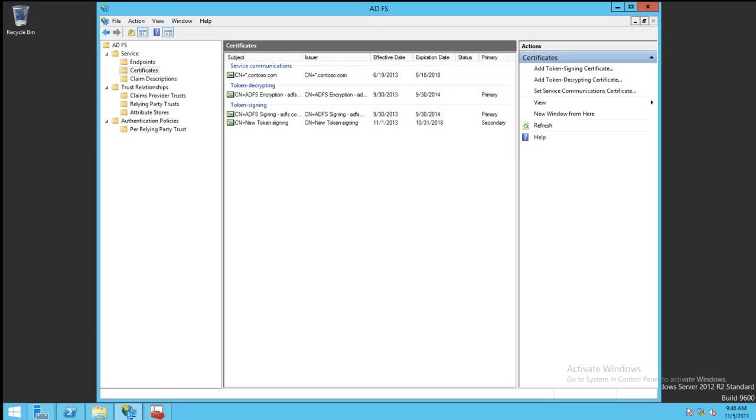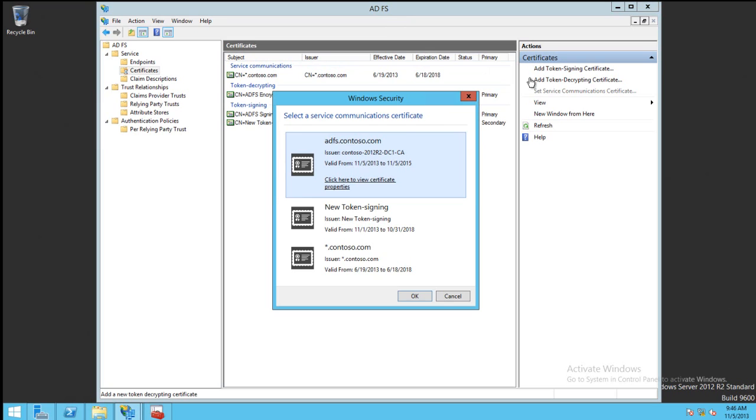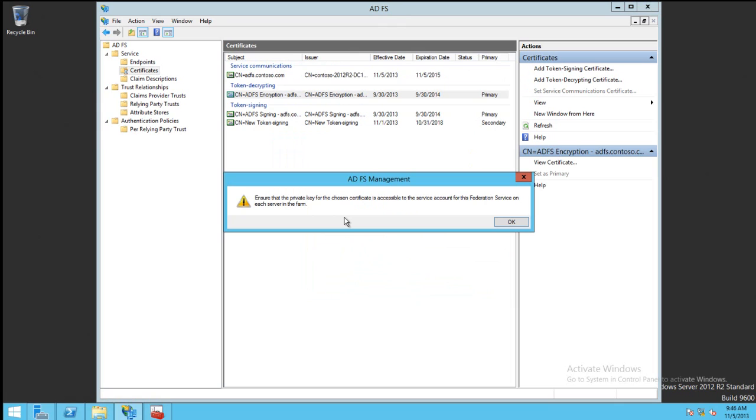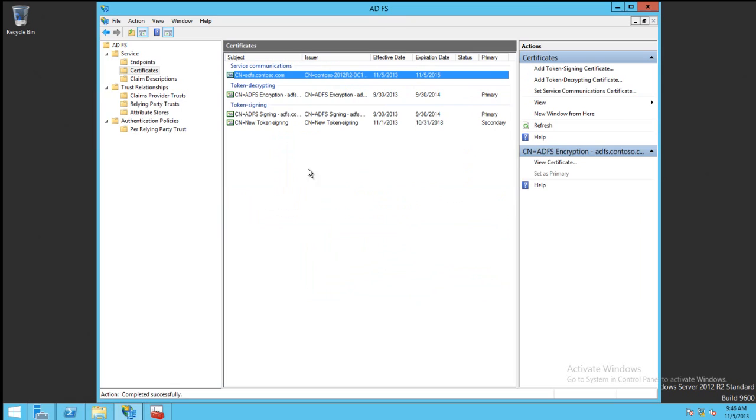To update the Service Communication Certificate, we click on the Set Service Communication Certificate link. We'll be prompted for which certificate we would like to use. Then ADFS will warn us that the private key needs to be accessible for the service account. We can see that the certificate is updated immediately in the console. We do not need to delay because no relying parties need to know what the Service Communication Certificate is.